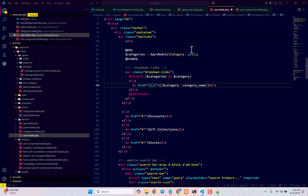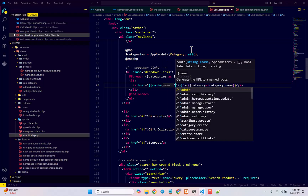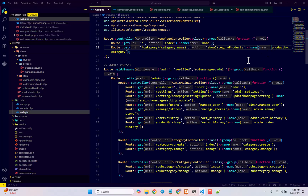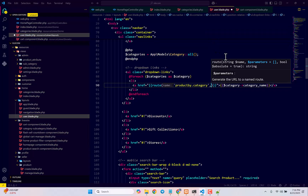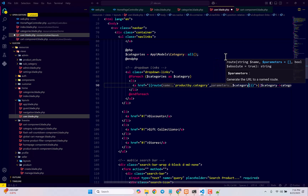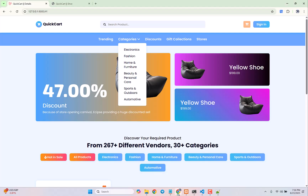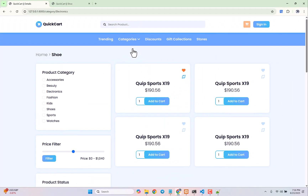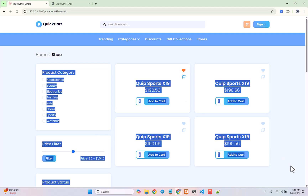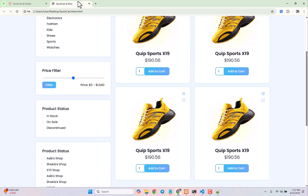Now we add the actual route to each nav link. Our route name is `product.by.category`, and it also receives a category name parameter, so we pass `$category->category_name`. After refreshing, clicking on Electronics shows the correct URL at the bottom of the screen. Clicking it loads the page and displays correctly — all we have to do now is make the product display dynamic.